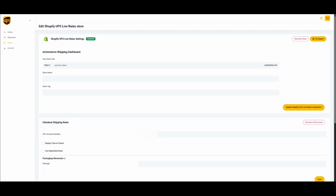Log in with your ups.com username and password. As soon as the account is connected, you need to add your UPS account number. Check the Use Negotiated Rates checkbox if you want to display your negotiated credit rates.